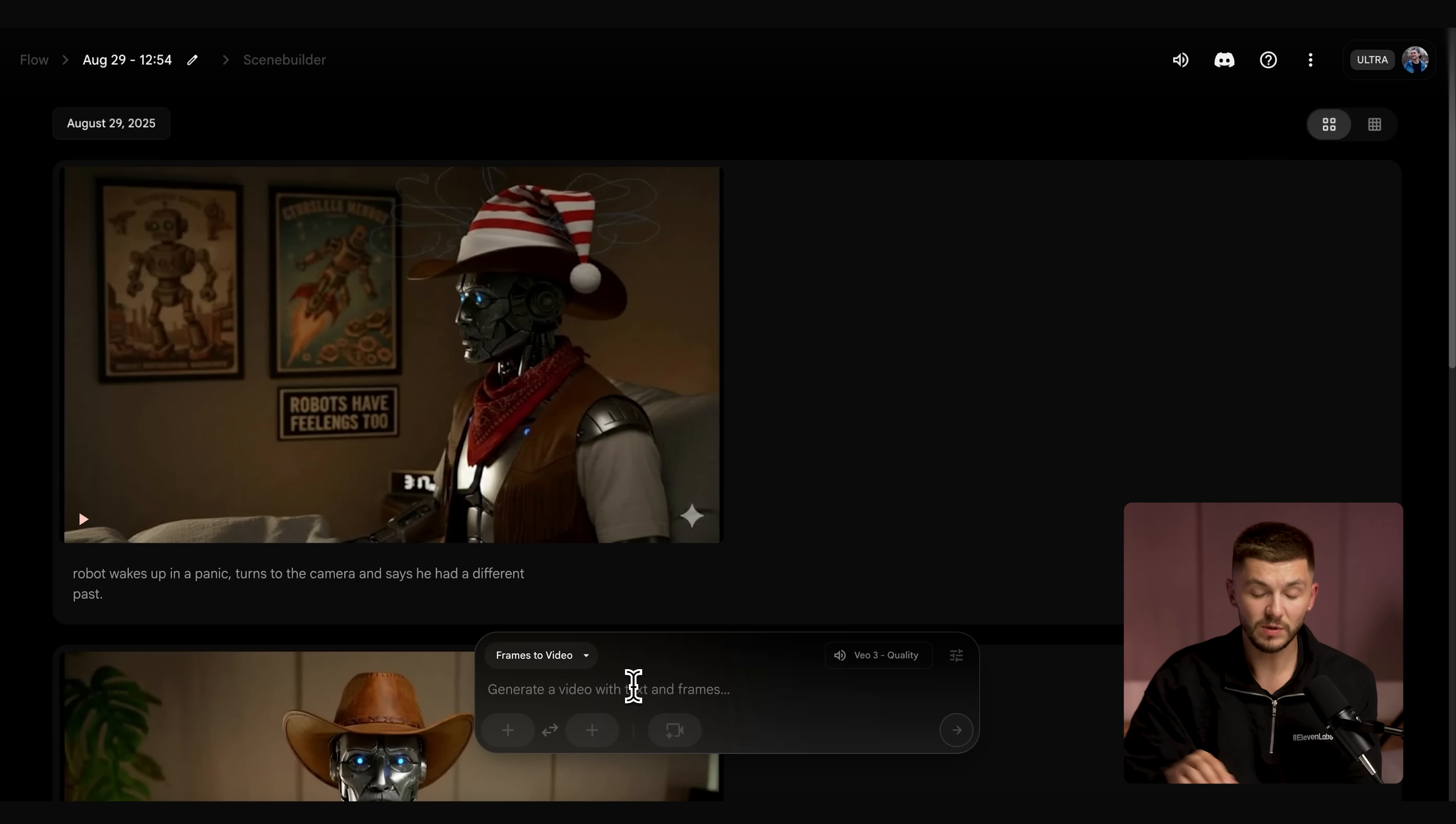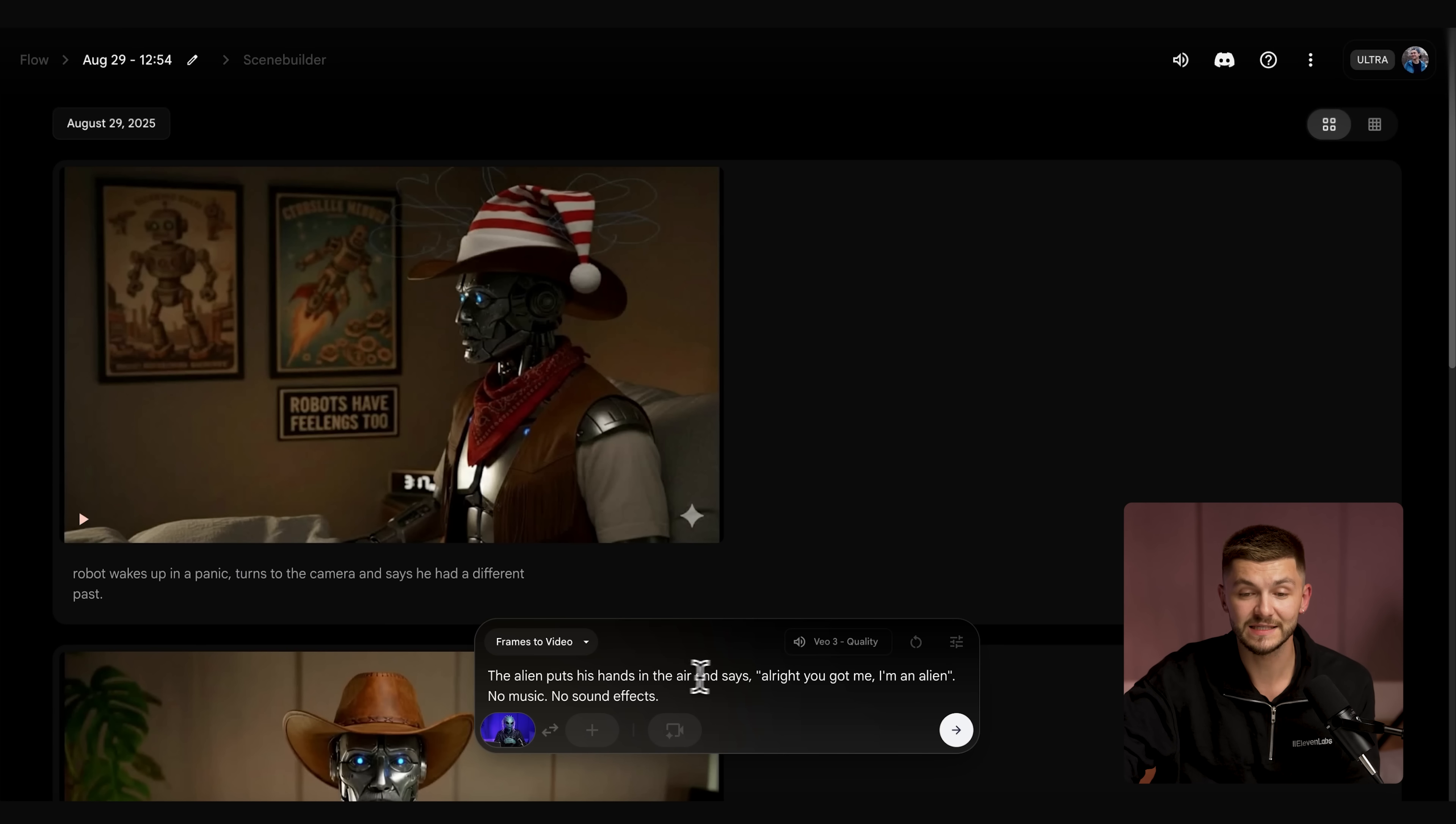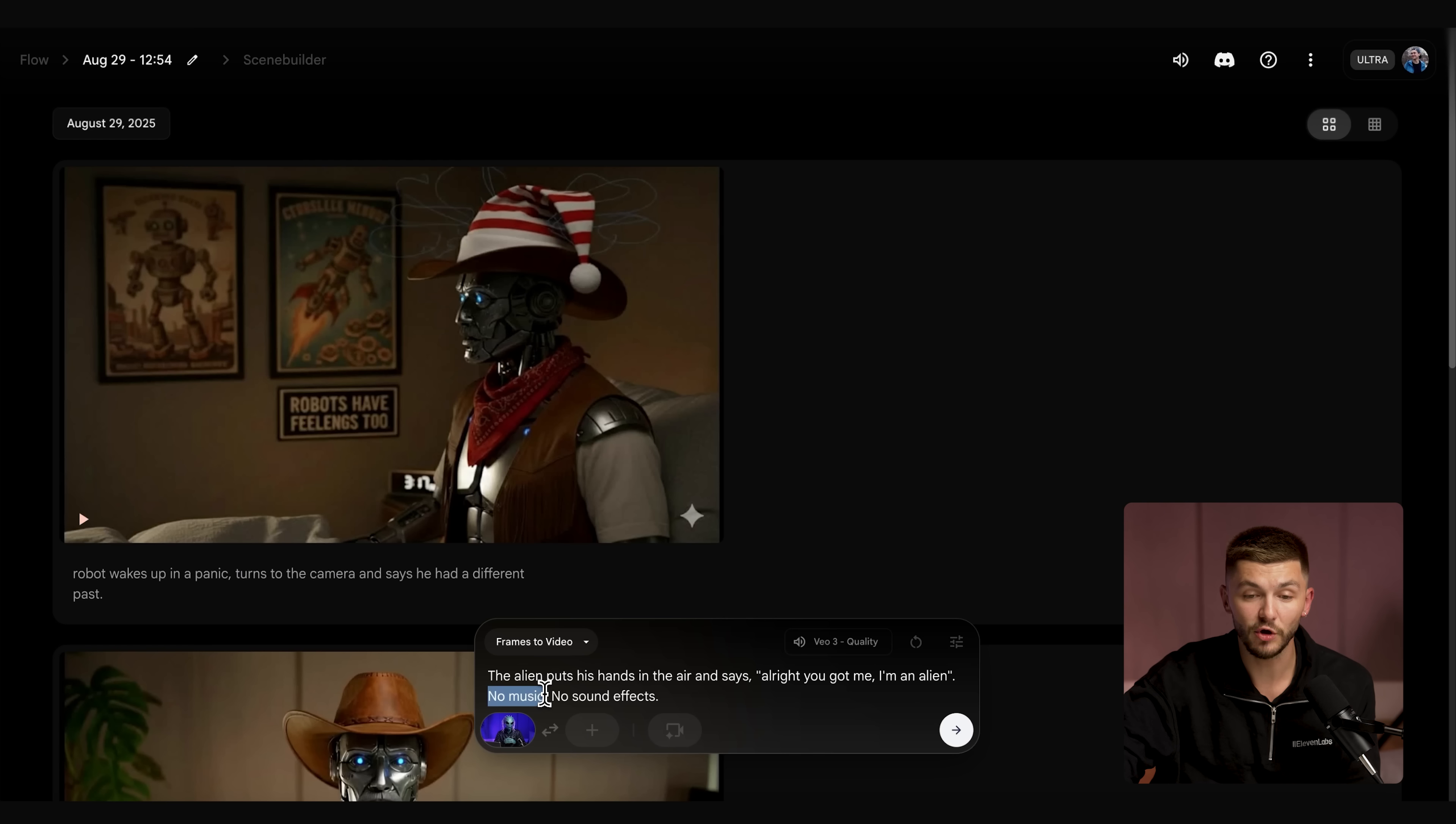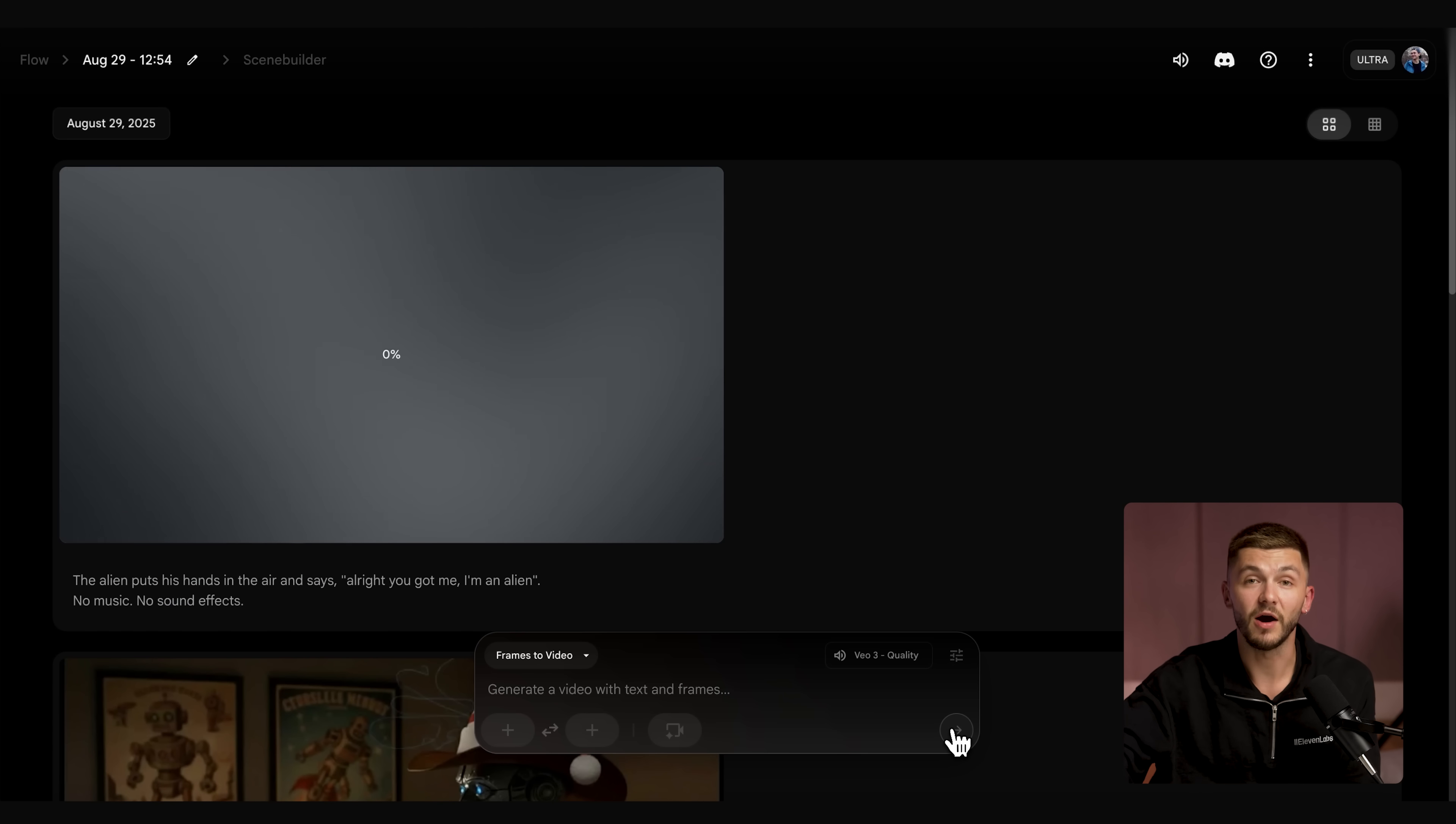And here I simply want to input my prompt. For this prompt, I've got the alien puts his hands in the air and says, alright, you got me, I'm an alien. At the end of my prompt, I've added no music and no sound effects because I want to add those afterwards with ElevenLabs to really sell the effect. We simply click send and VO3 is generating our video.